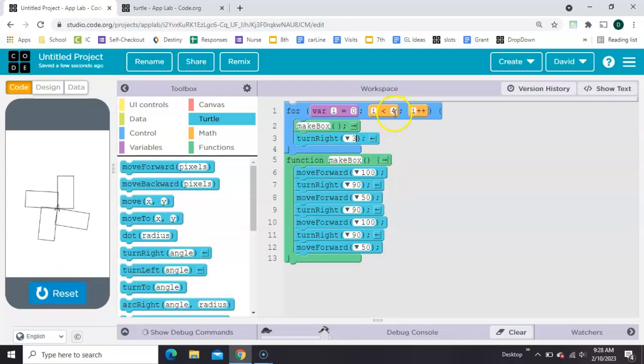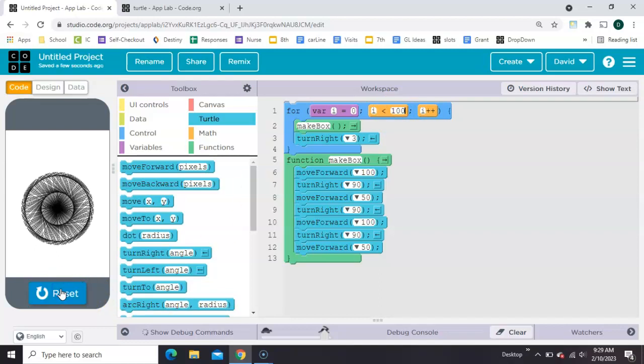You'll notice that's making four boxes, let's make a hundred of them, or a thousand of them.